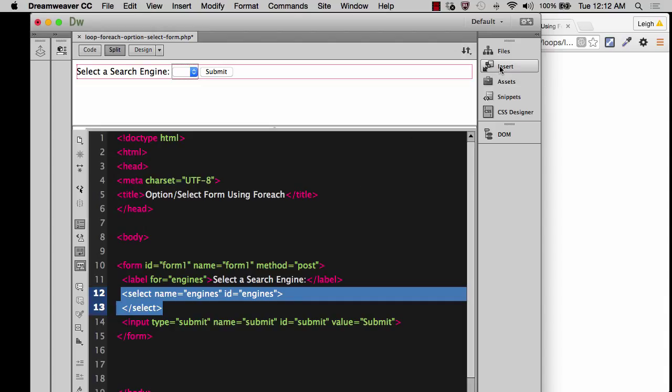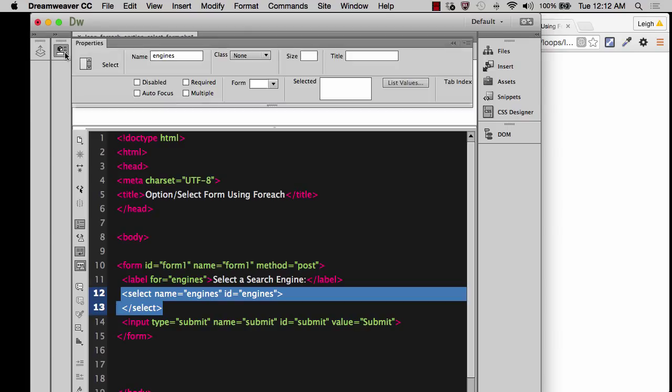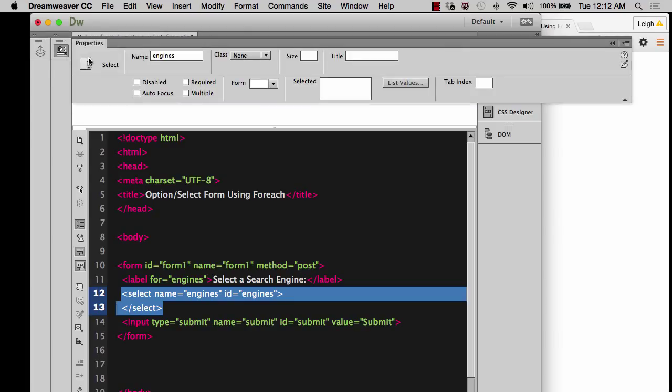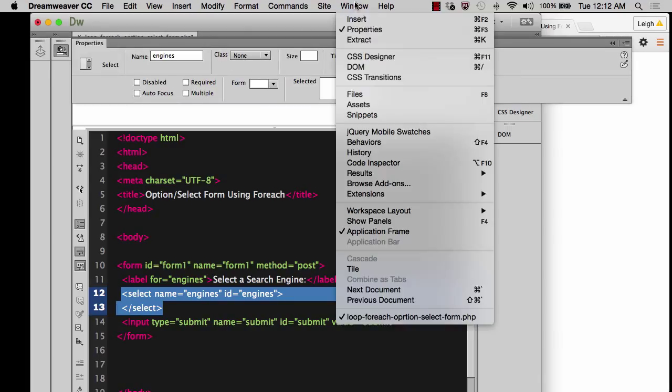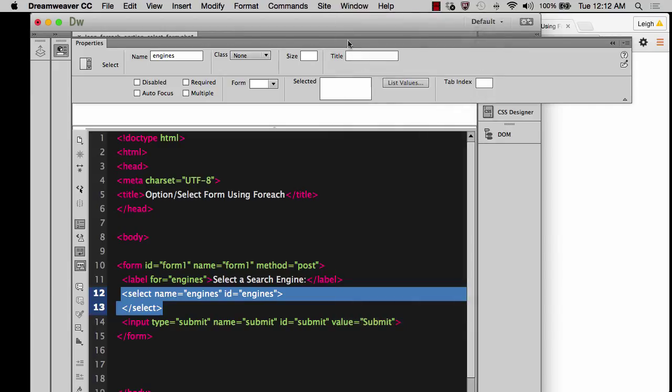And then we're going to go over, not to insert, we're going to go to our properties. And if you don't see your properties panel showing up, you can always go up to window and then choose properties.